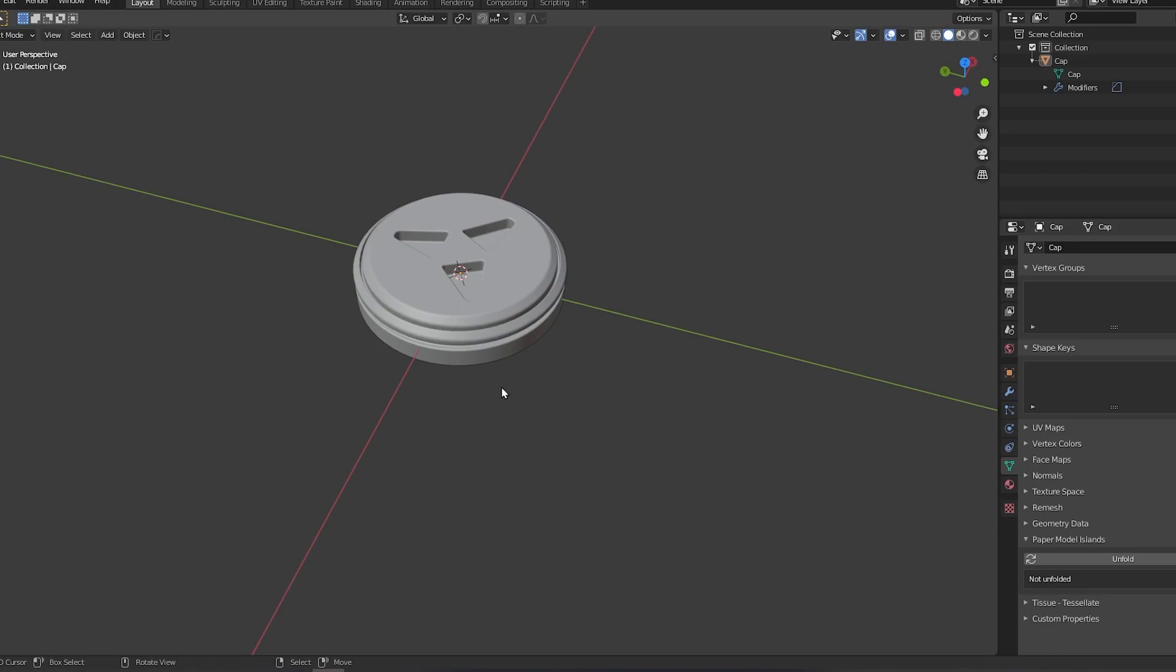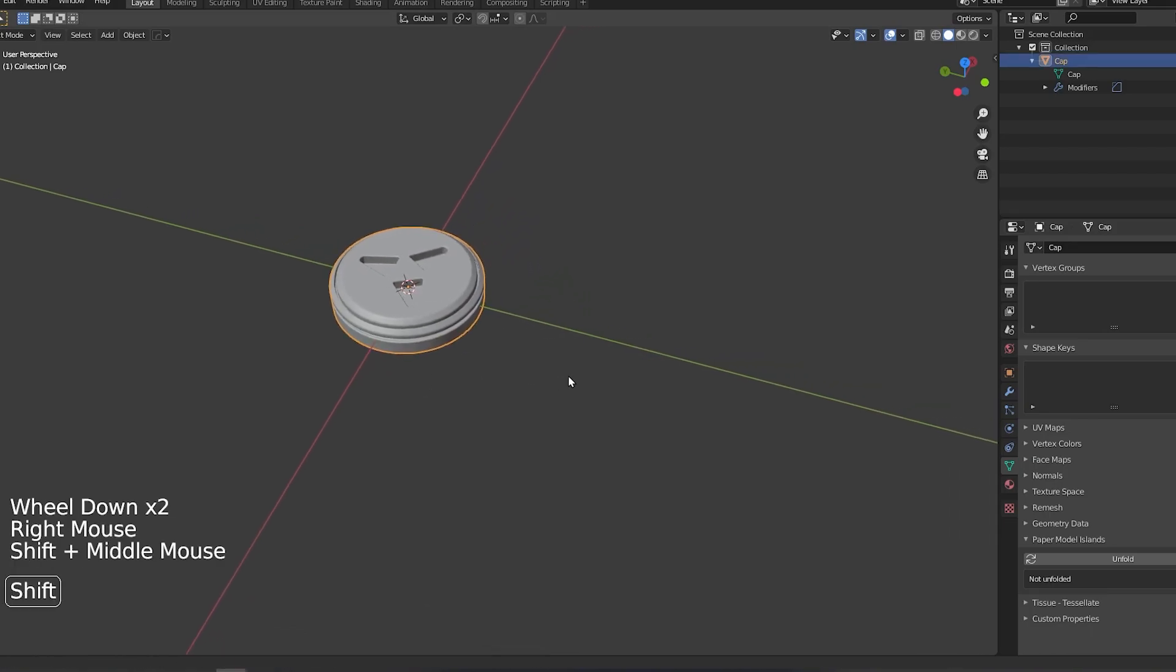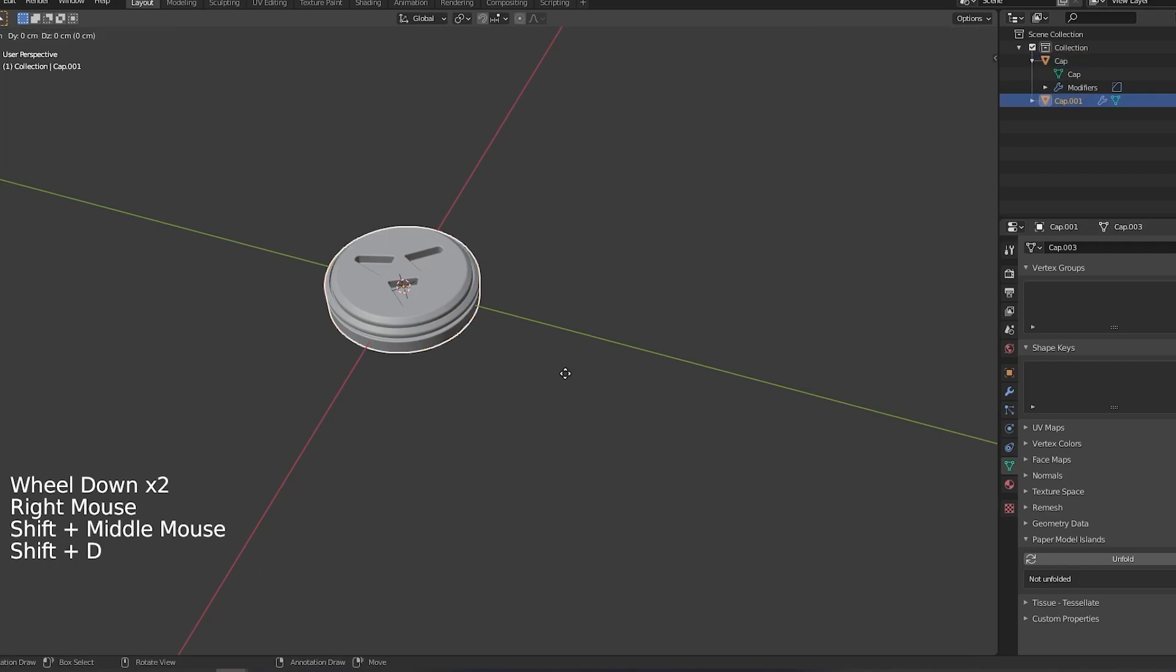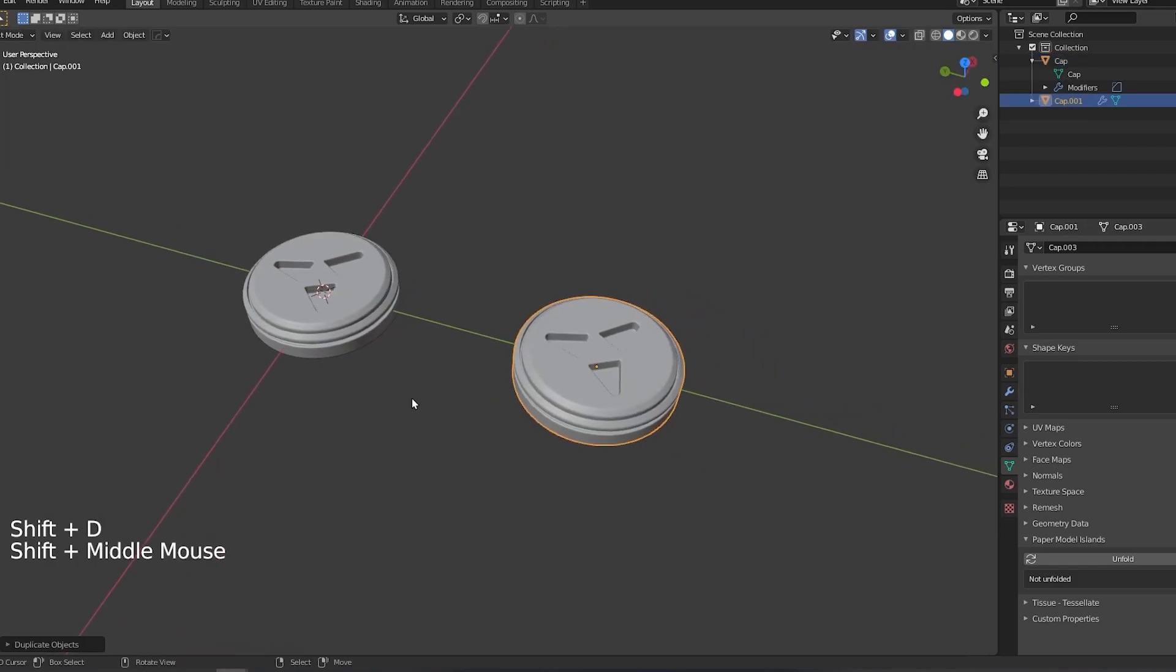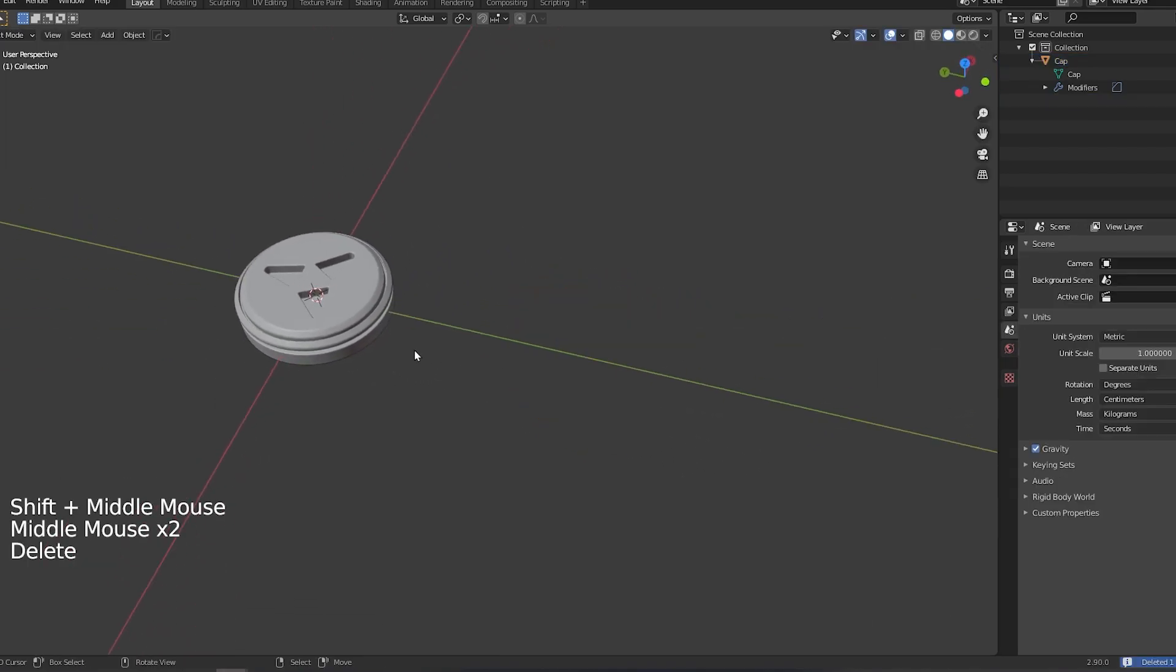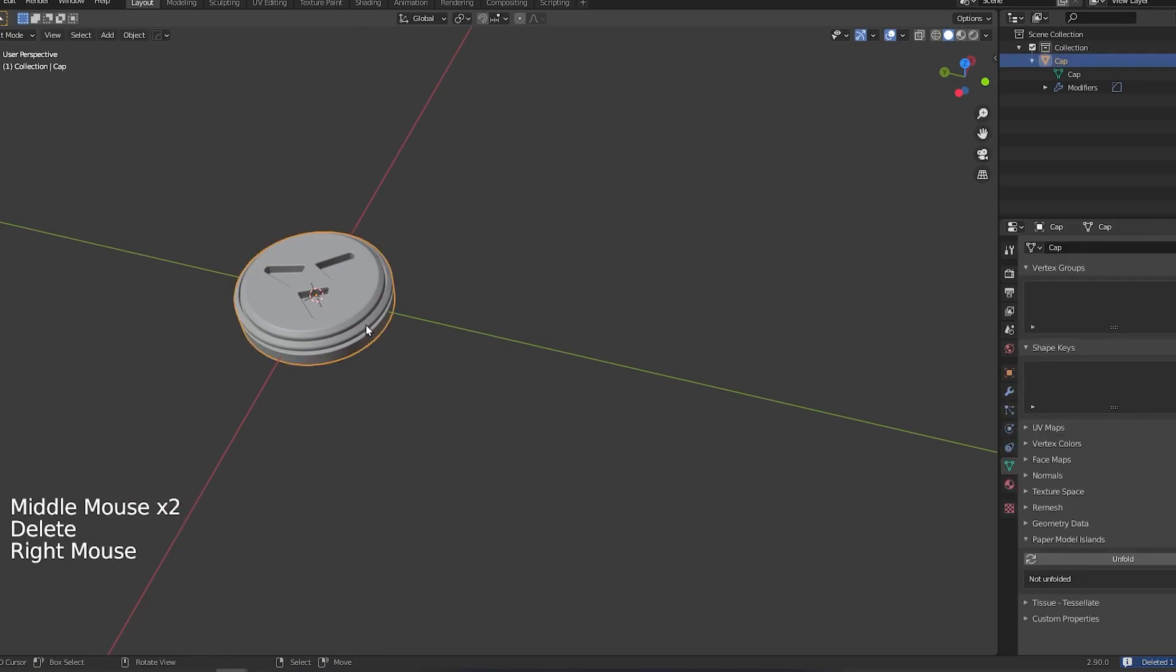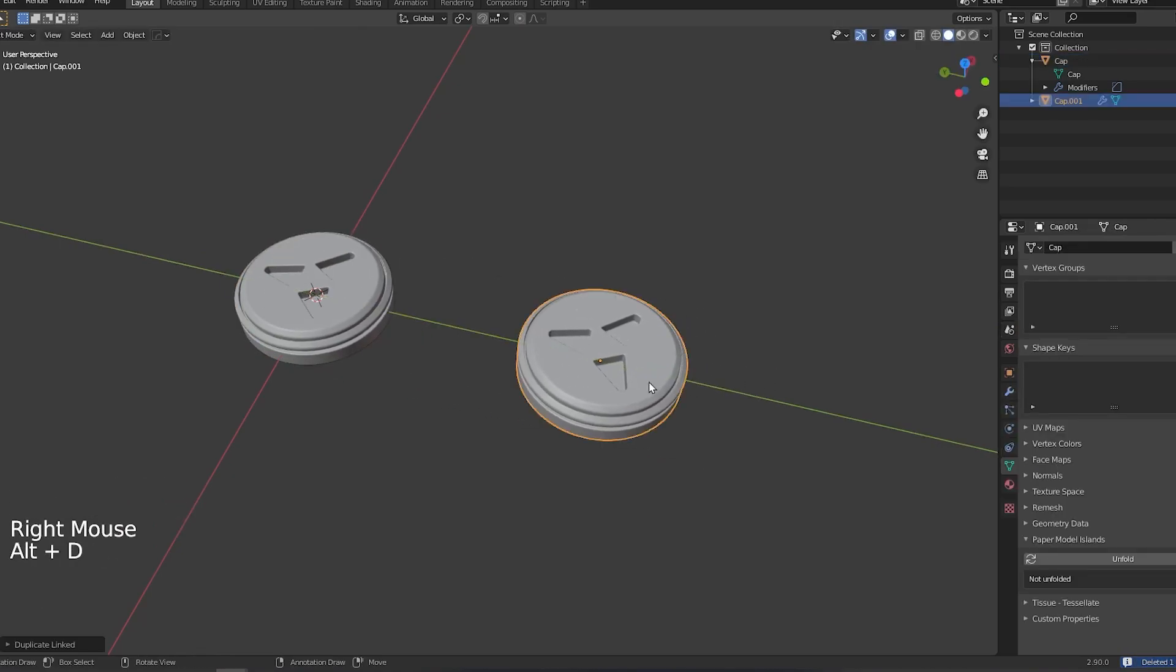Okay, so tip number three is how to clone an asset. Now we all know that if we press SHIFT+D we can create a duplicate. However, did you know that if you press ALT+D you create a clone. Now this has a number of very handy benefits.